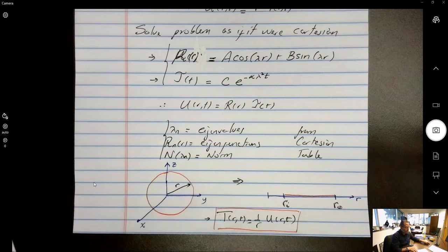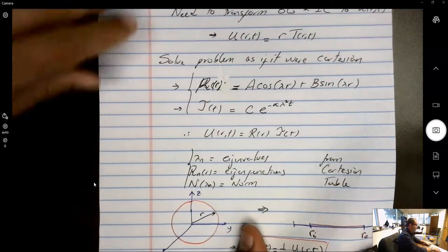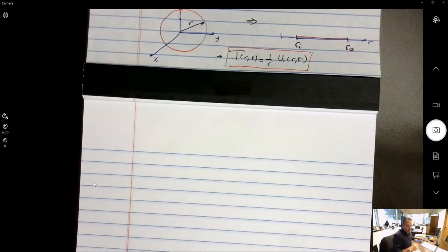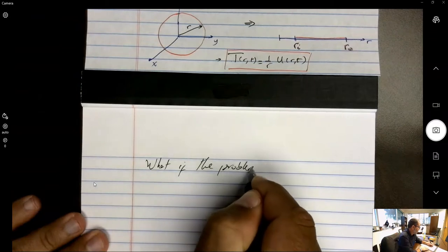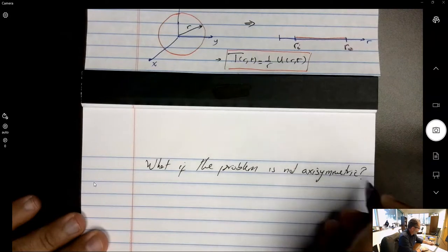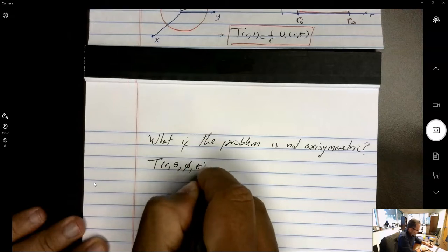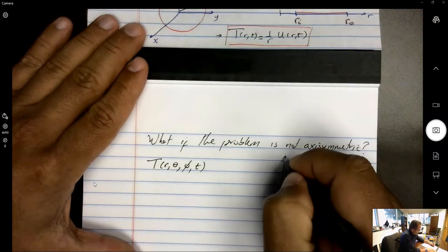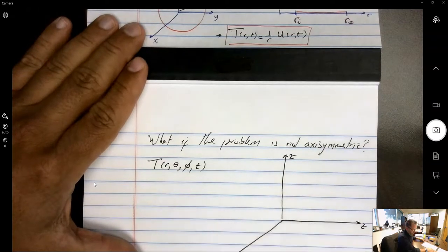Now, what really happens if there is a spectral dependency? This was the case with just radial and time dependency, but what if the problem is not axisymmetric? What if the field variable T is a function of r, theta, phi, and t? We formulate the spherical coordinate system where, at any point on the surface of the sphere, the radial coordinate r is selected, the polar angle theta is with respect to the z-axis.